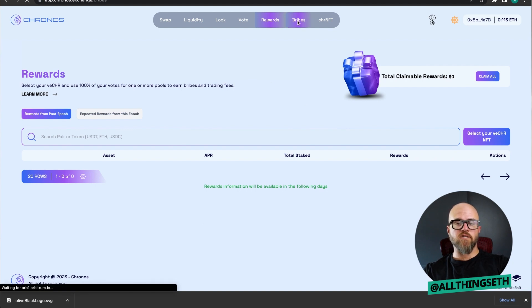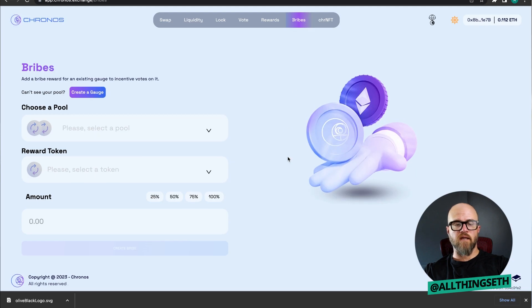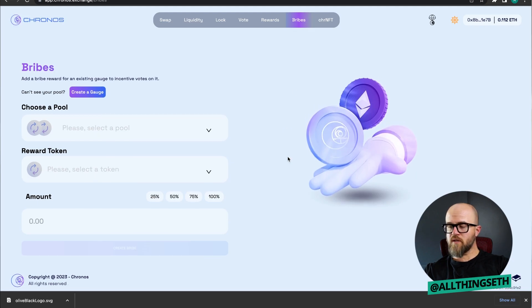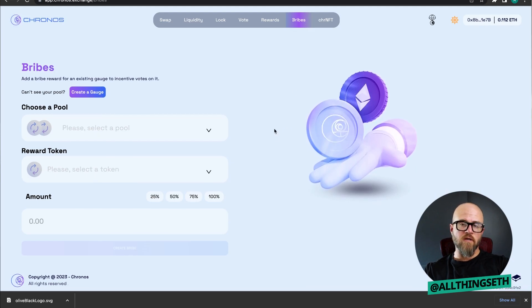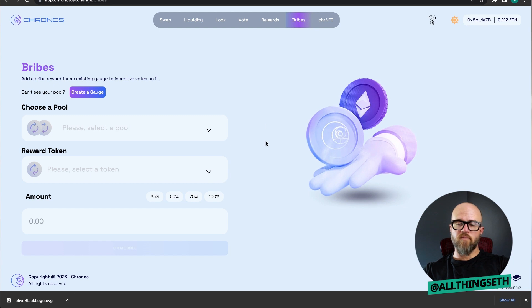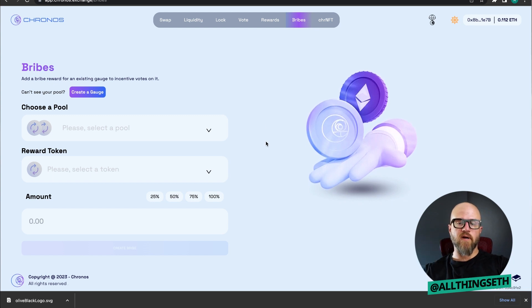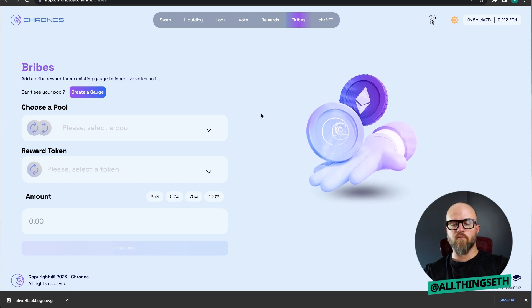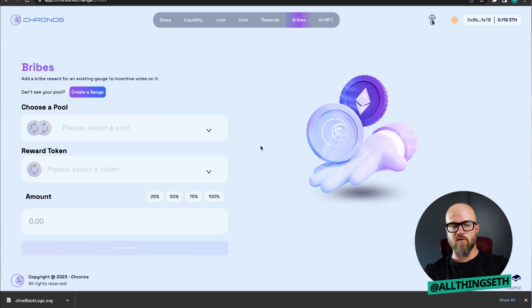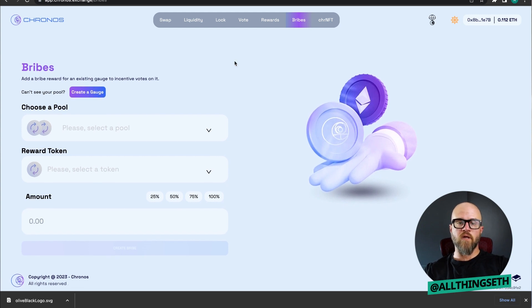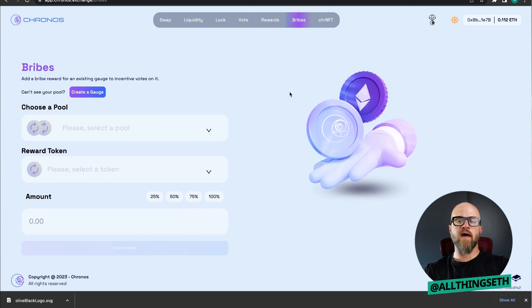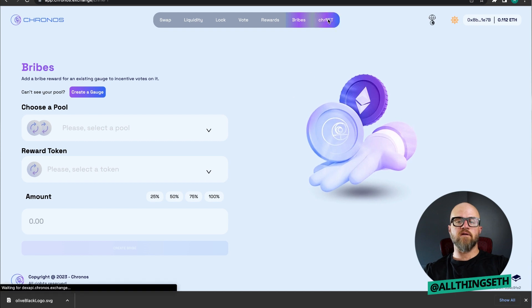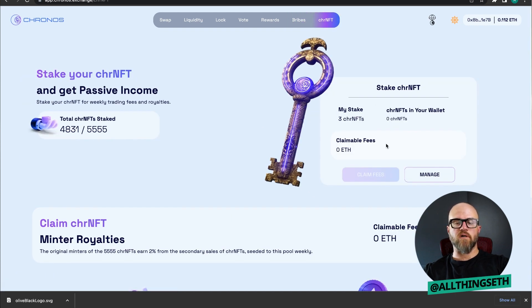The bribe section is where protocols go to actually enter their bribes for the protocol. If you're a protocol yourself and want to set up these bribes, or if you want to bribe for some reason yourself, if you want to set up your own liquidity inside of this and then bribe it yourself, you can do that. Here's the CHR NFTs where if you do own some of these, that's where you'll collect your ETH rewards.